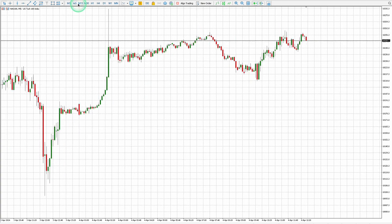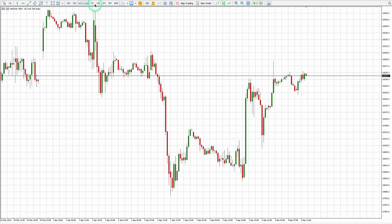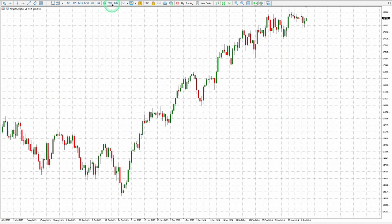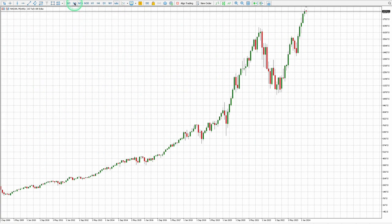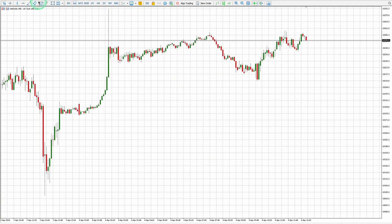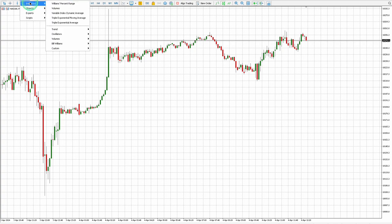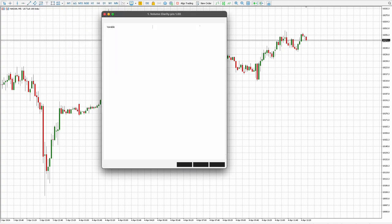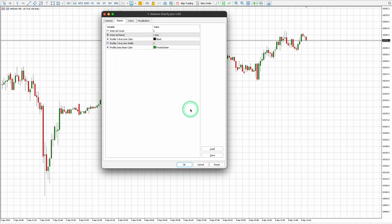To begin, click on each time frame to ensure that your broker's data is synchronized across all time frames. Click on Insert, then Indicators, then Custom, then Volume Clarity Pro. Now you can see your settings window.